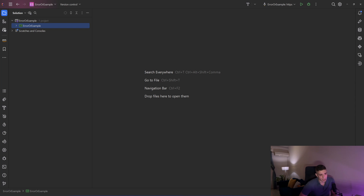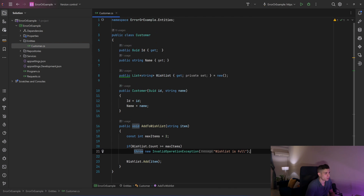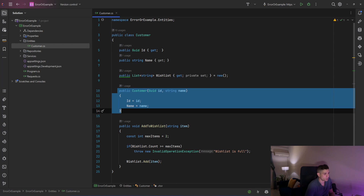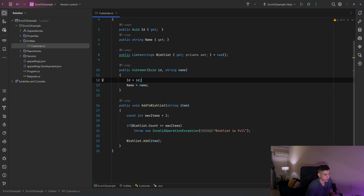So let's see what we have in this example. I have a simple API. In my entities I have a customer with an ID, a name, and a wishlist. The wishlist holds just strings for simplicity. We have a constructor in which we create our customer with the ID and the name, and then we have a void add-to-wishlist method to add an item to the wishlist.